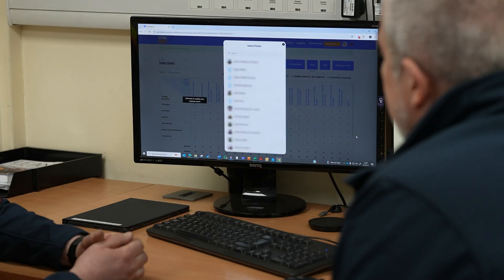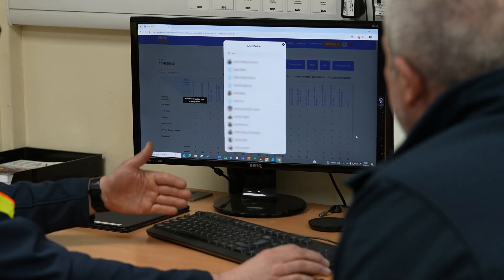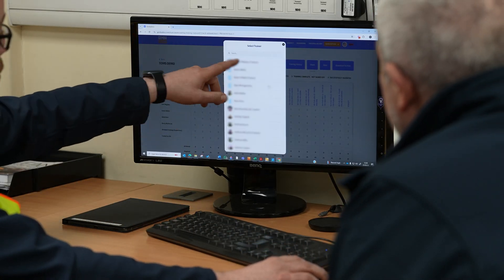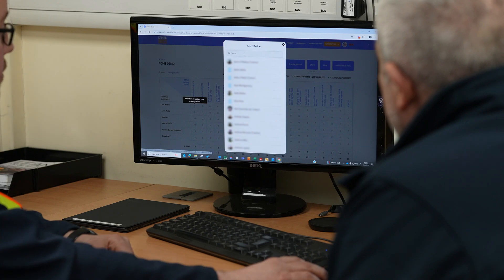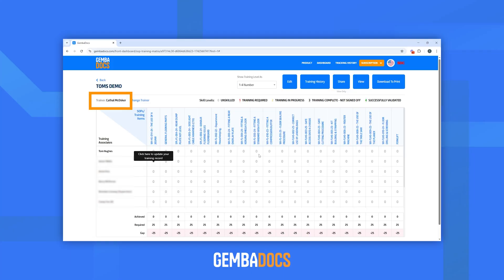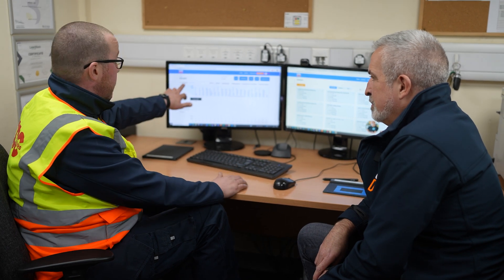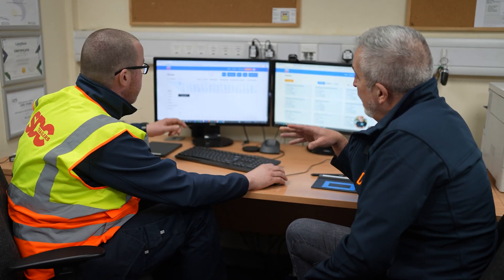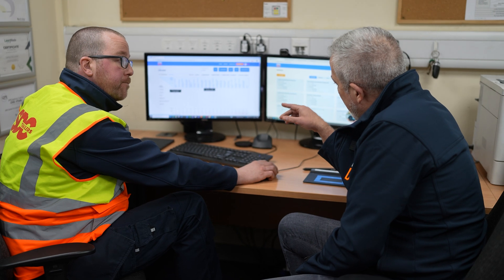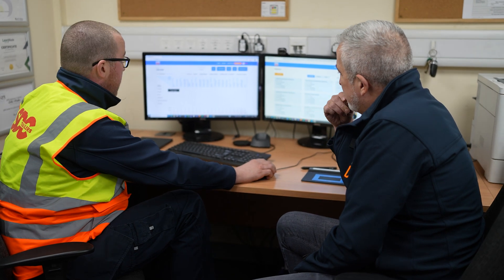Now we're going into updating the records — updating or delivering training. The first thing you do is select the trainer. For audit reasons, auditors often ask who your trainer is, so this identifies that. That information will then go into the individual training records.